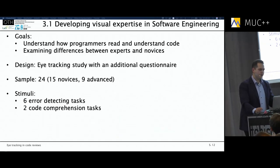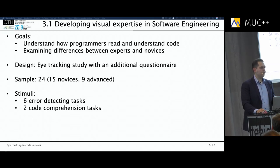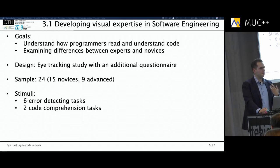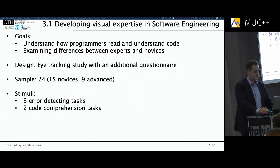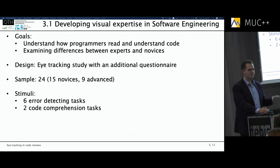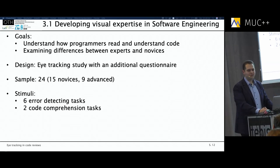In our first study, the goal was to understand how exactly programmers read and understand code, and how experts and novices differ. We designed an eye tracking study with an additional questionnaire to gather demographic data — such as programming experience and professional programming experience. We recruited 24 participants: 15 novices and 9 advanced programmers. It is always hard to get experts because they have good positions at their companies and it is a struggle to get them into the lab.